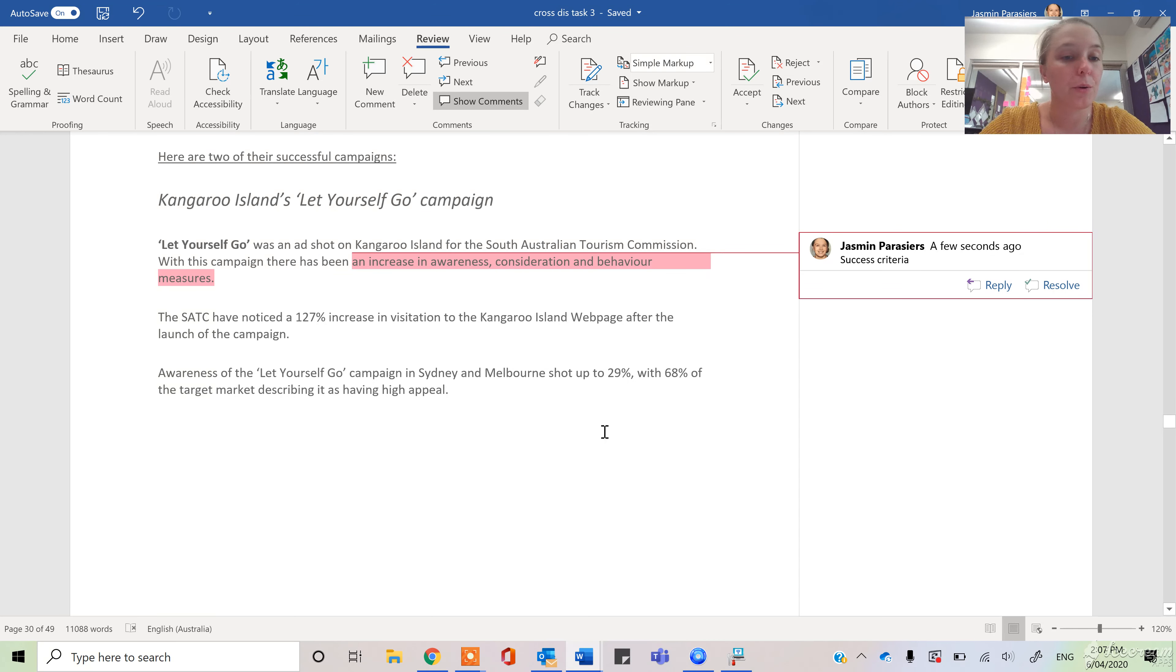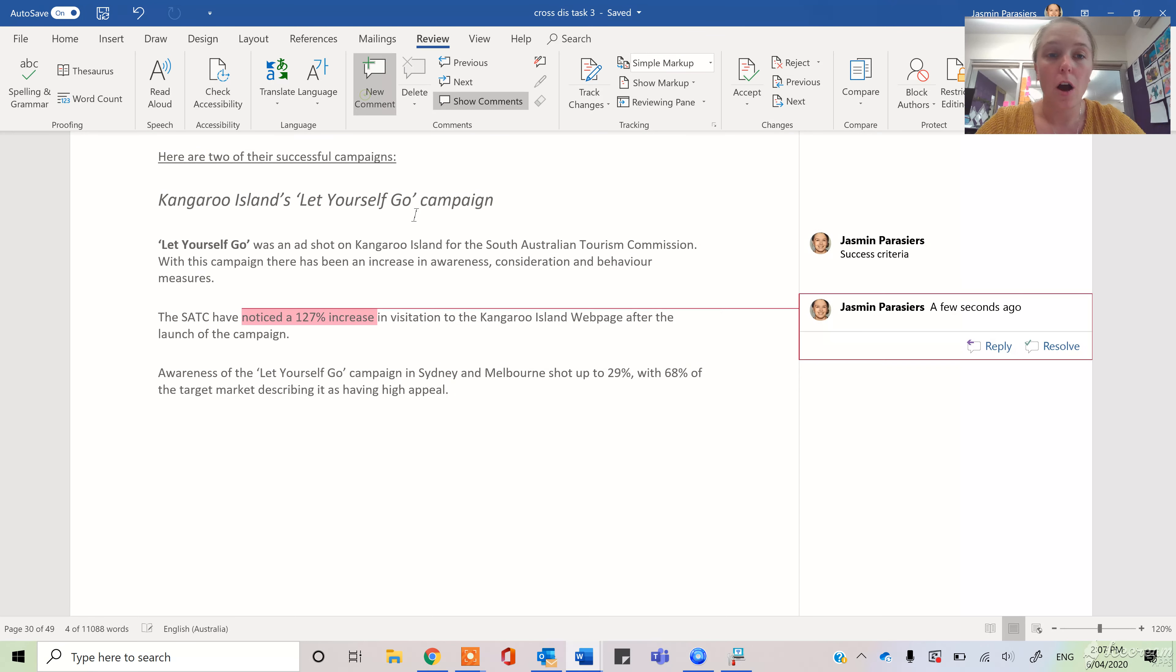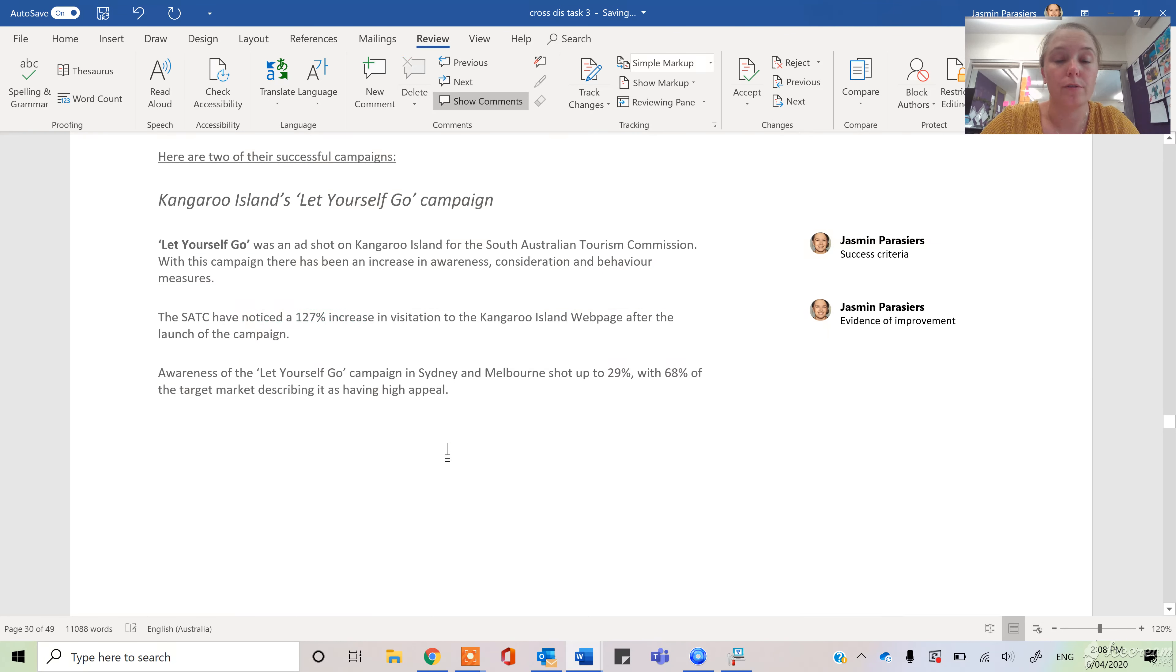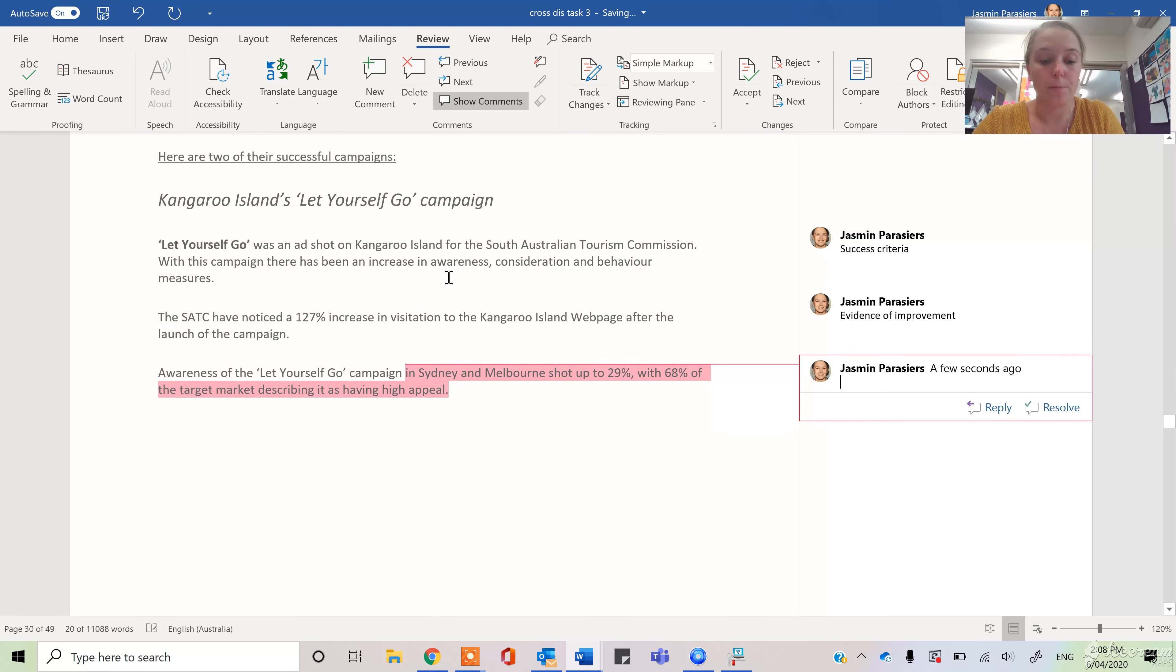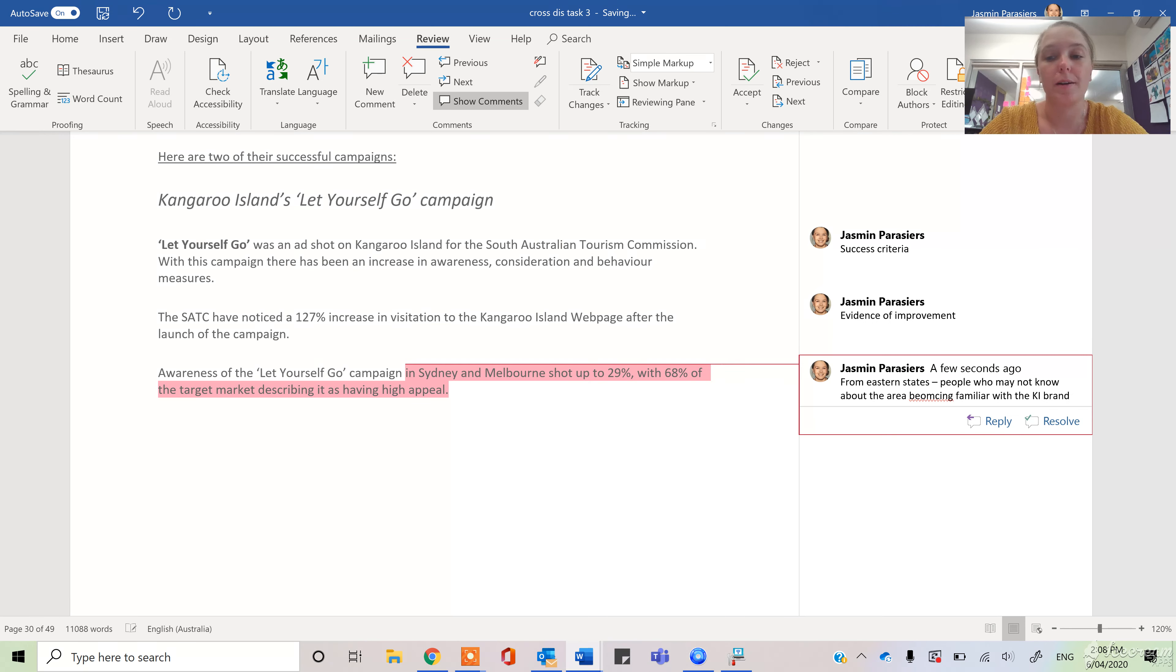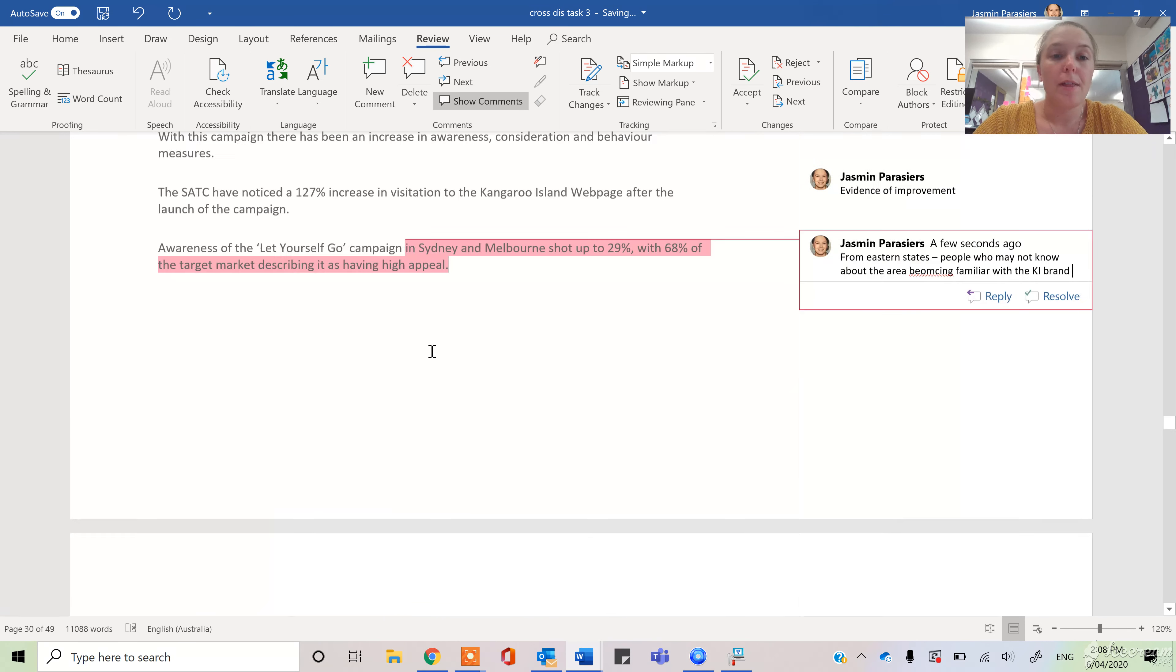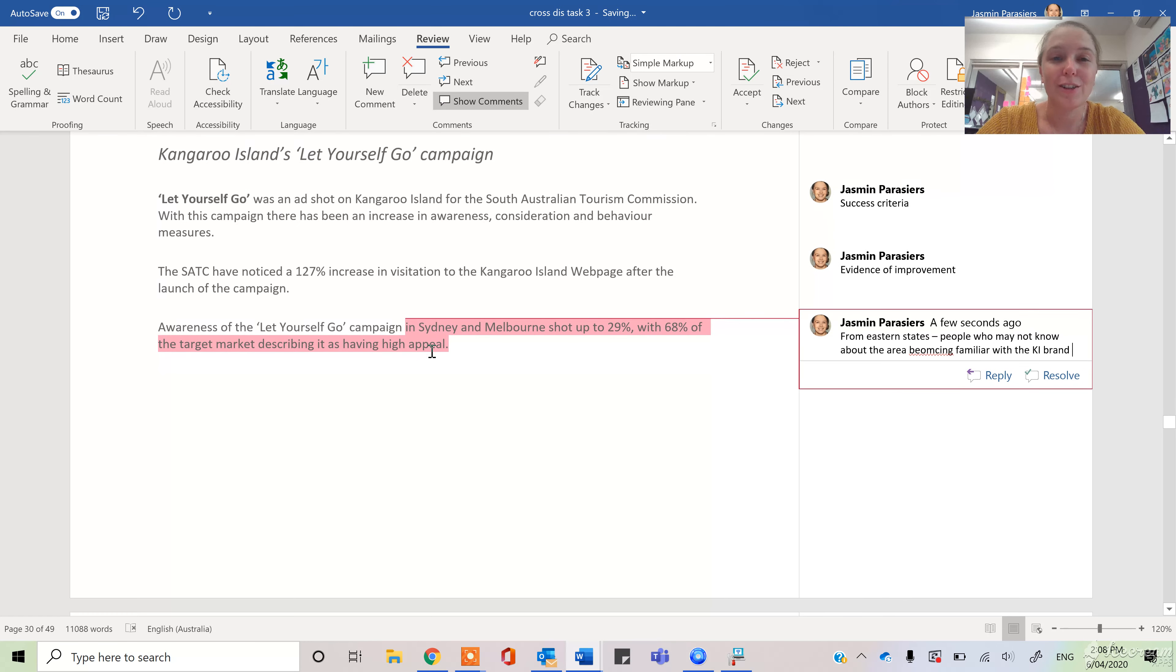So we have also got some really clear quantifiable evidence of the sorts of things that we have seen improved because of this type of advertising. And what's really important is that most of this has come from the eastern states. So we've had people who may not know about the area becoming familiar with the KI brand. So that's preparatory material 1, short, sharp and shiny.